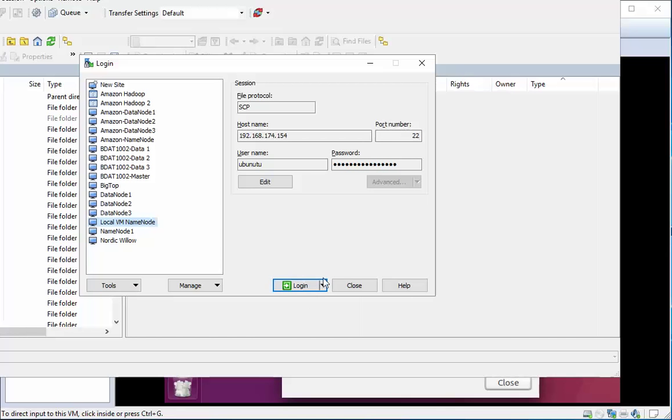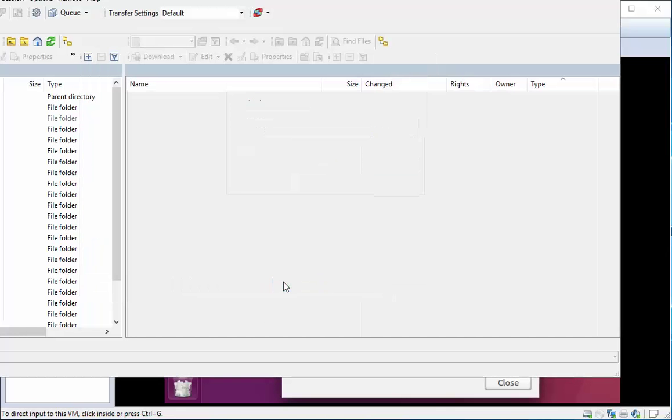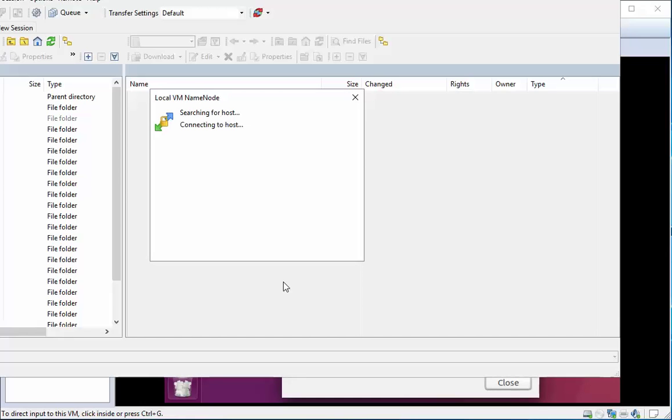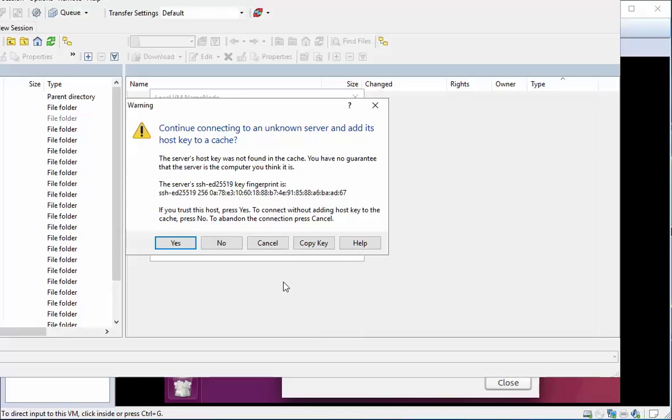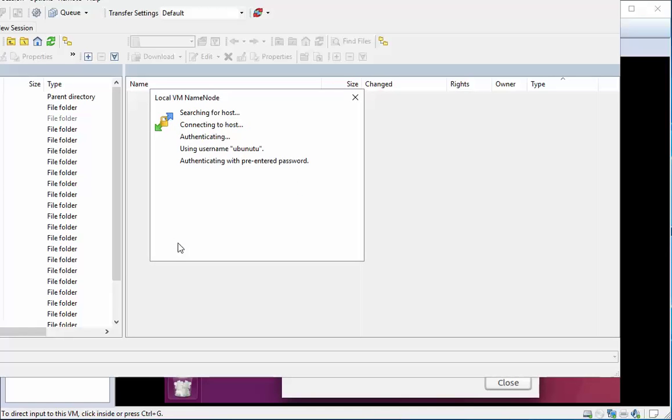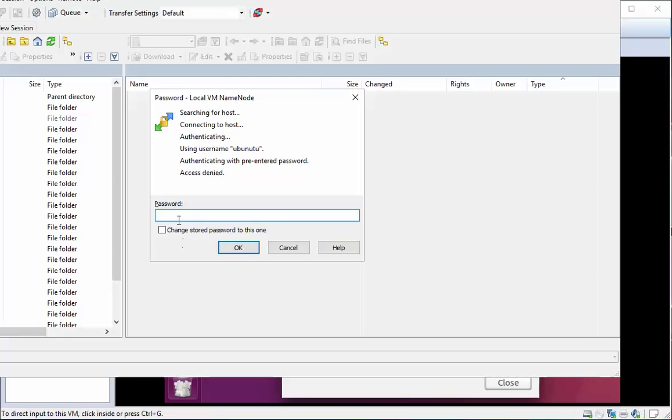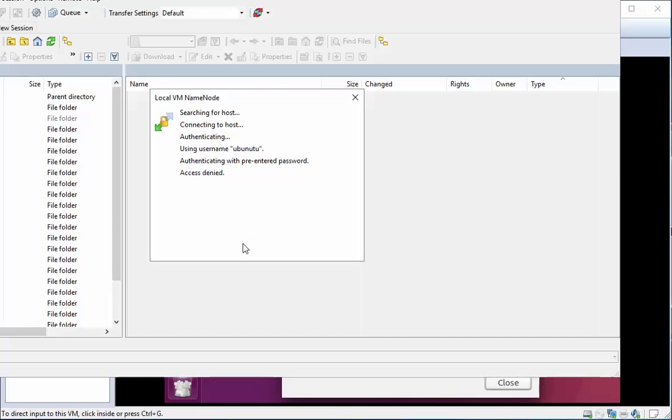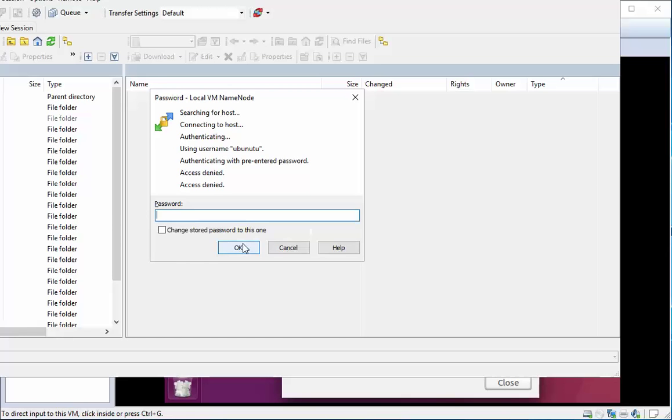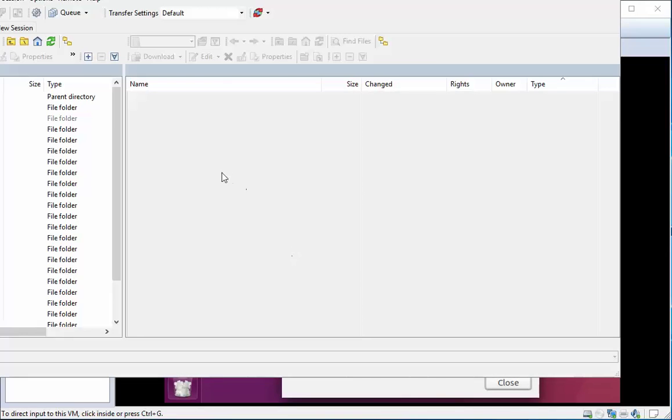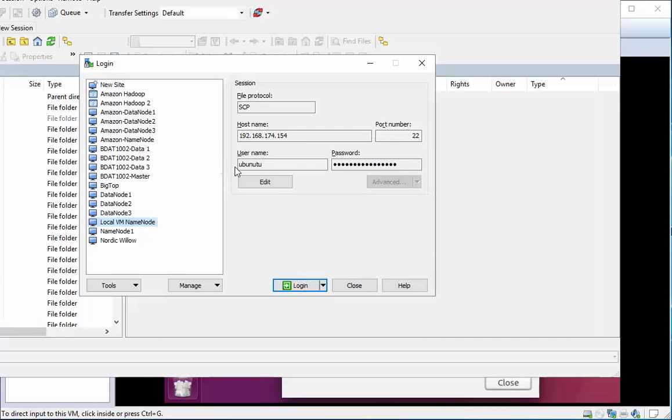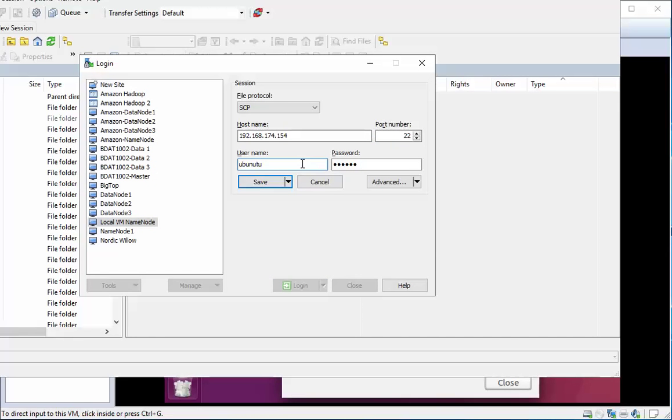Now if everything has gone well I can log in. I say yes to this. For some reason I lost my password but that's fine. You know what happened, I spelled my username wrong. Ubuntu, there we are.